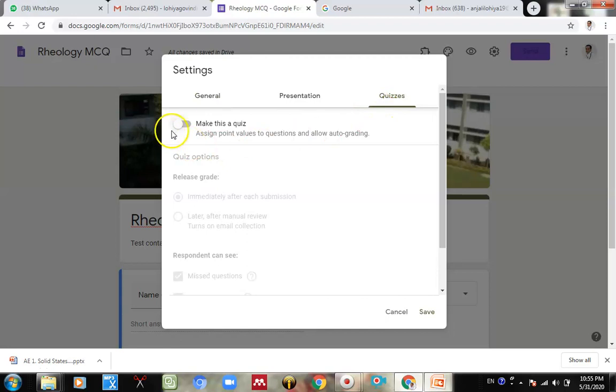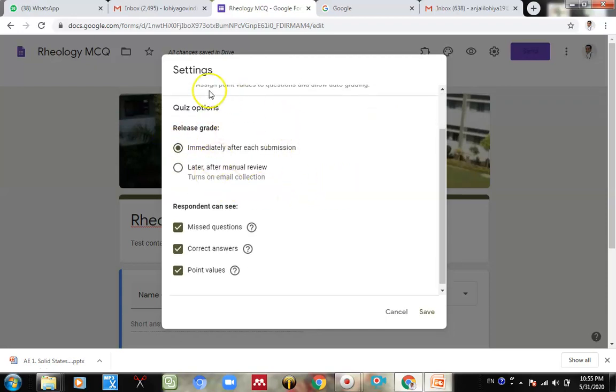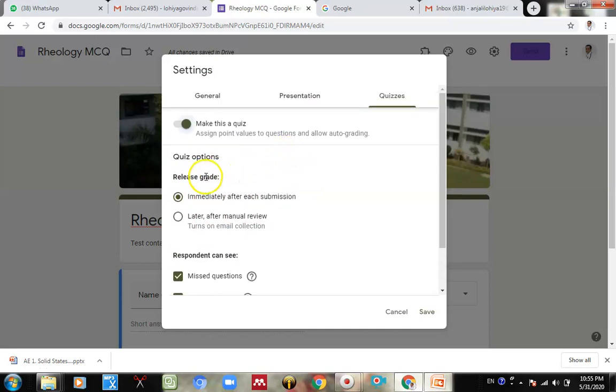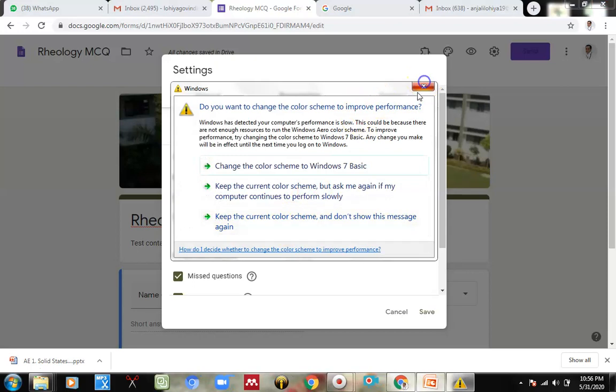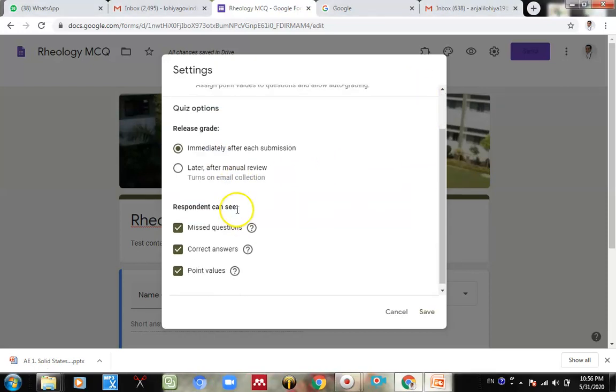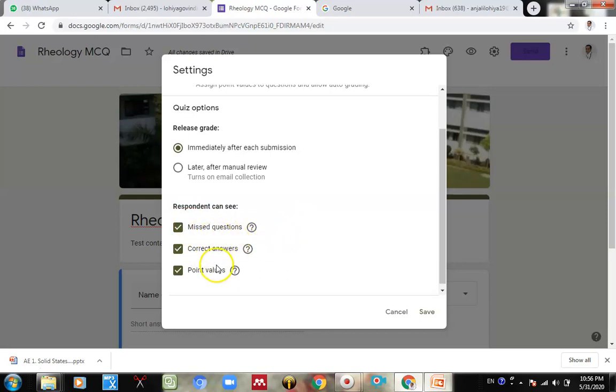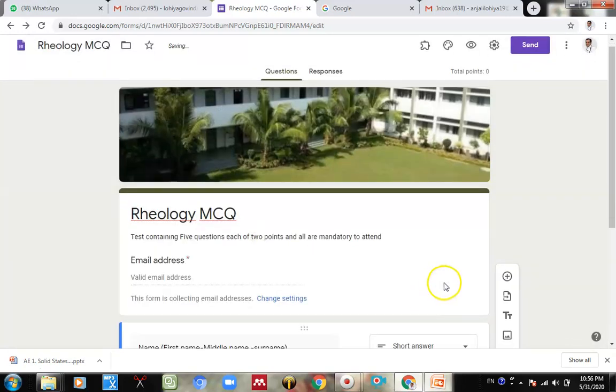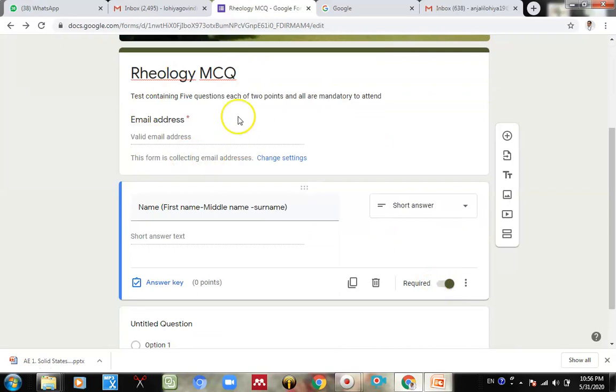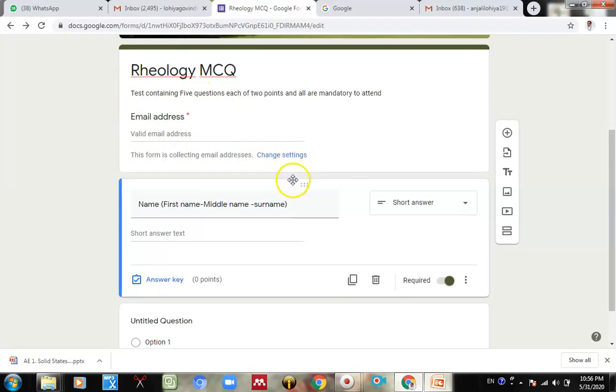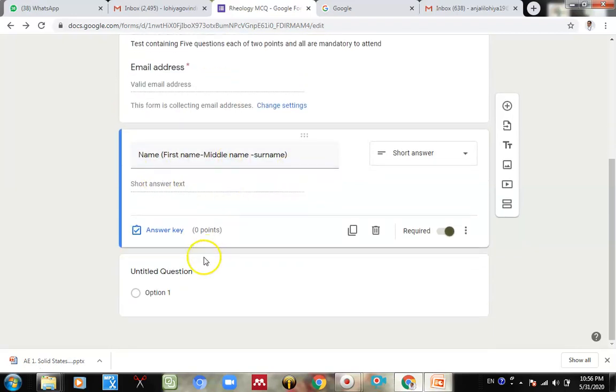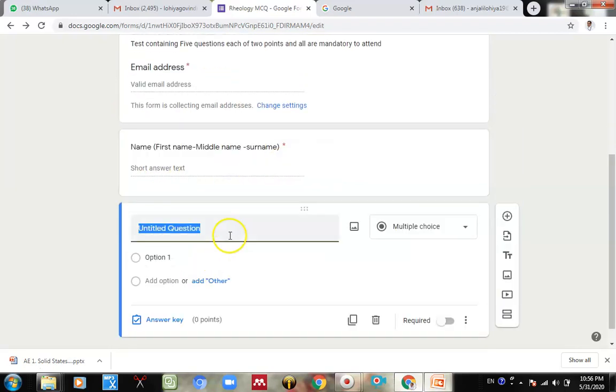And after that, release grades - when do we want to give them. Yes, immediately after each submission. As soon as student submits the form, the grade will appear on the screen of student. Then, respondent can see missed question, correct answer and point values. That's always on a tick mark. Because we also want them to see which question they missed, correct answer, point values. That's it. Now we will save this. Because we have added email address required, it automatically takes email address, valid email address, then name. And now come to the first question.